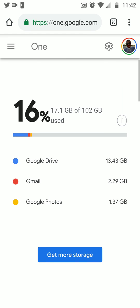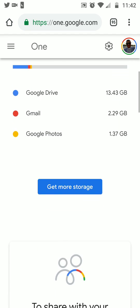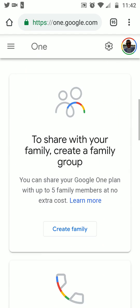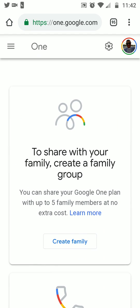This is showing my plan. I'm on the 100 gig plan, which is two dollars a month, or I could pay yearly at twenty dollars a year. That covers your Google Drive storage, your Gmail, and your Google Photos.